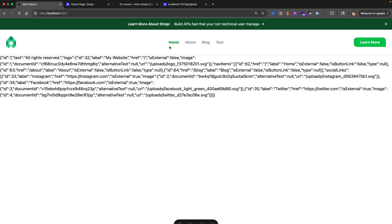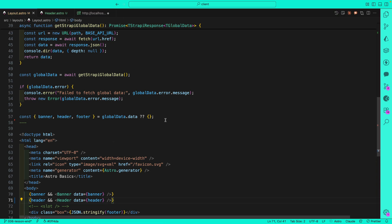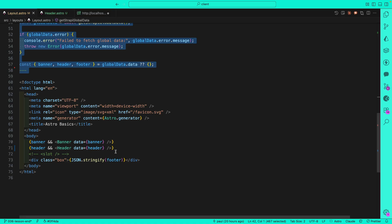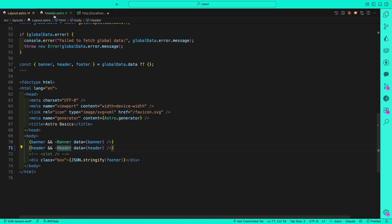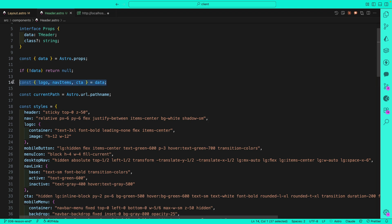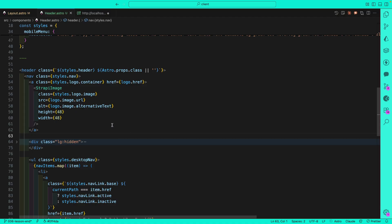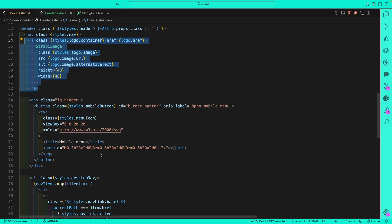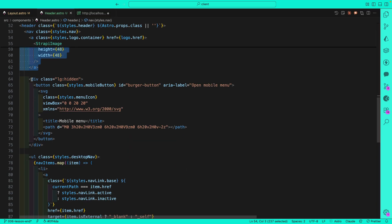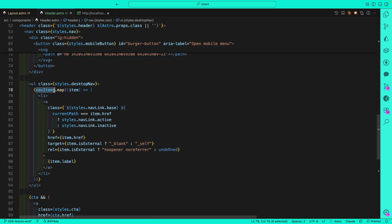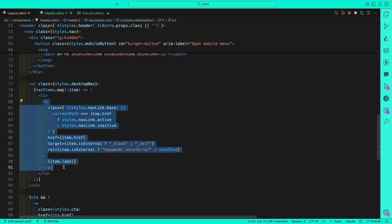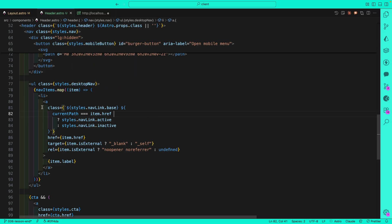Let's continue going over the header component. We already know we're getting data and passing it to our header. In the header component we destructure the data from props and use it inside our HTML. When we get our logo image we use our Strappy image component to display it. For the button — that's our mobile button, we'll come back to it. For nav items, we map through them and return a list item with anchor tags for each.